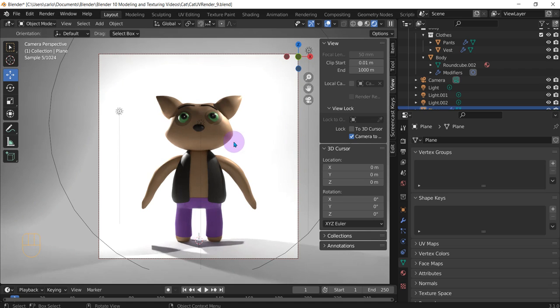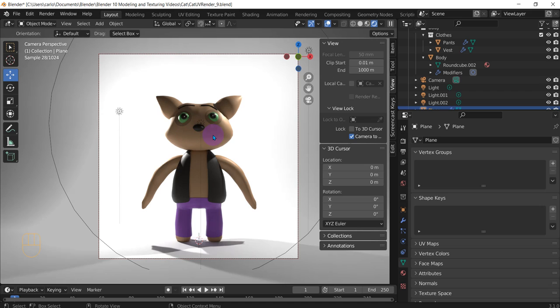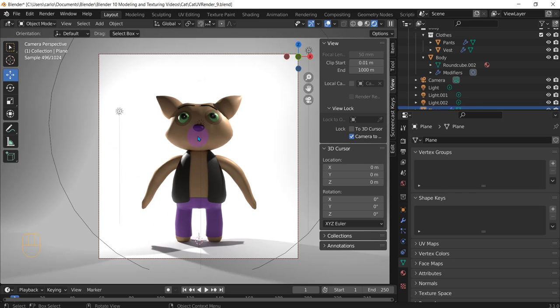One thing we did forget was the little face right here, but we can do that really fast. So we've set up our render. This is what we kind of want it to look like when we render it. Let me add a mouth. Or we can make a silent cat. Yeah, let's make a silent cat. That's good.